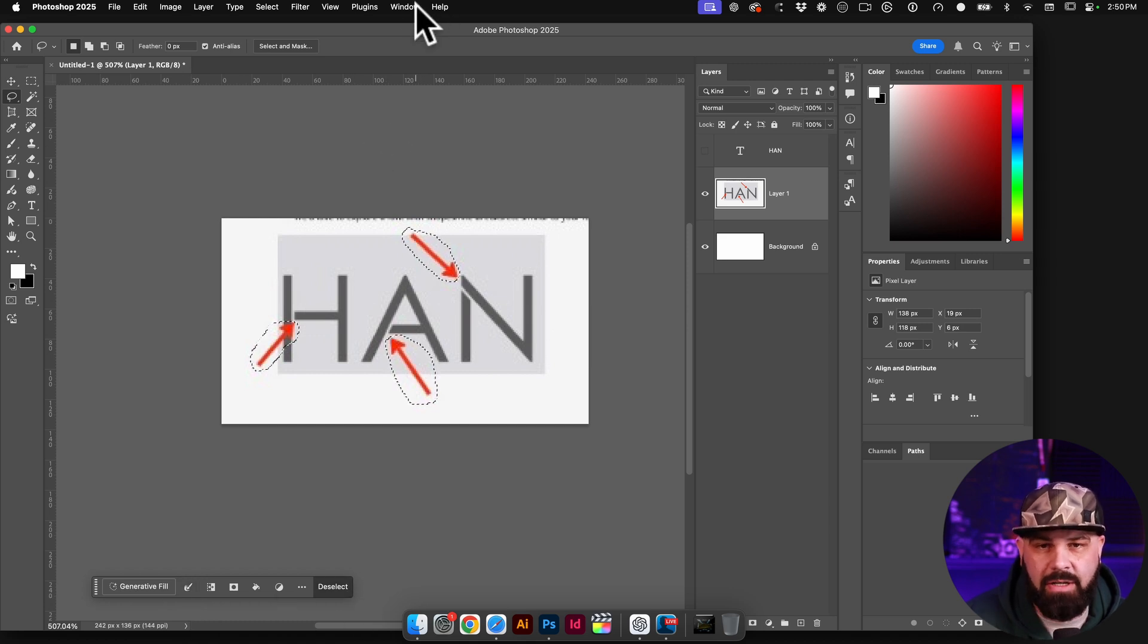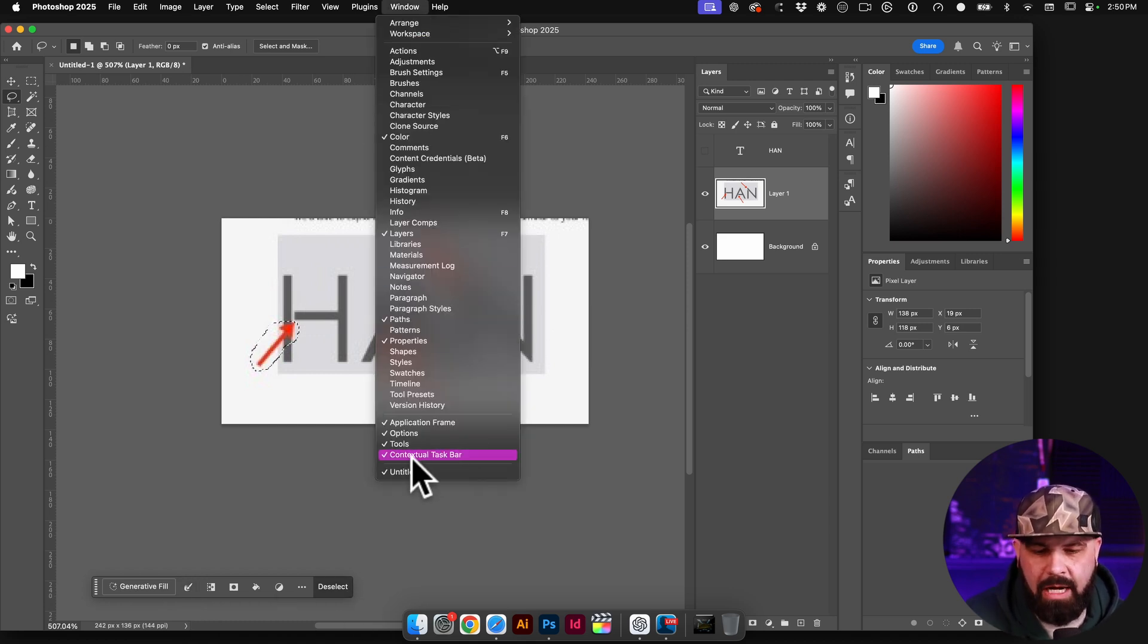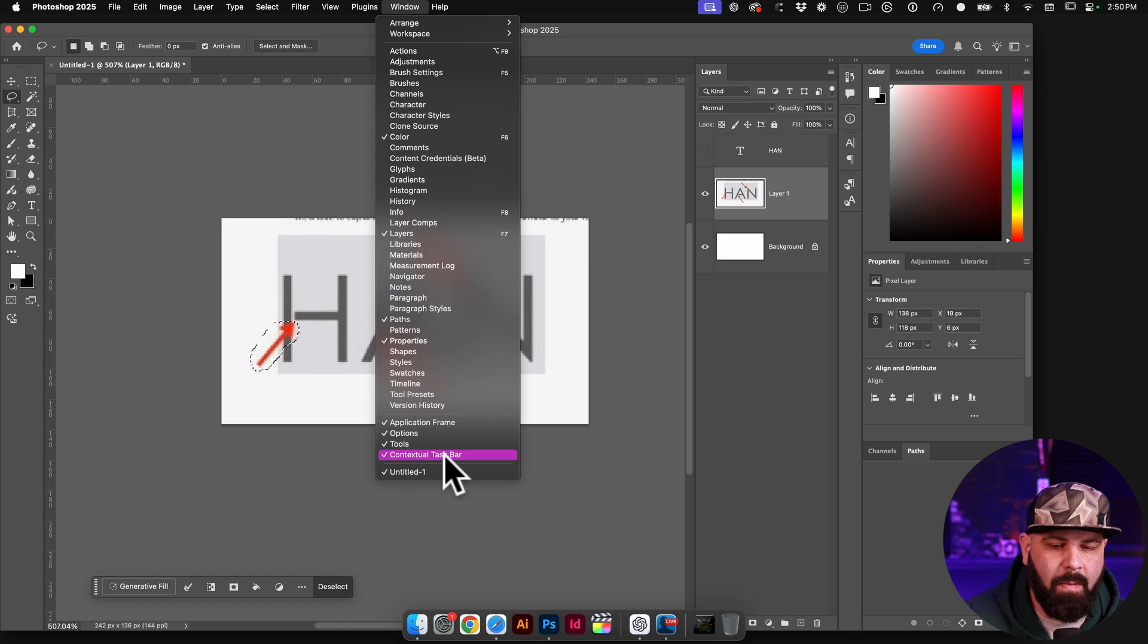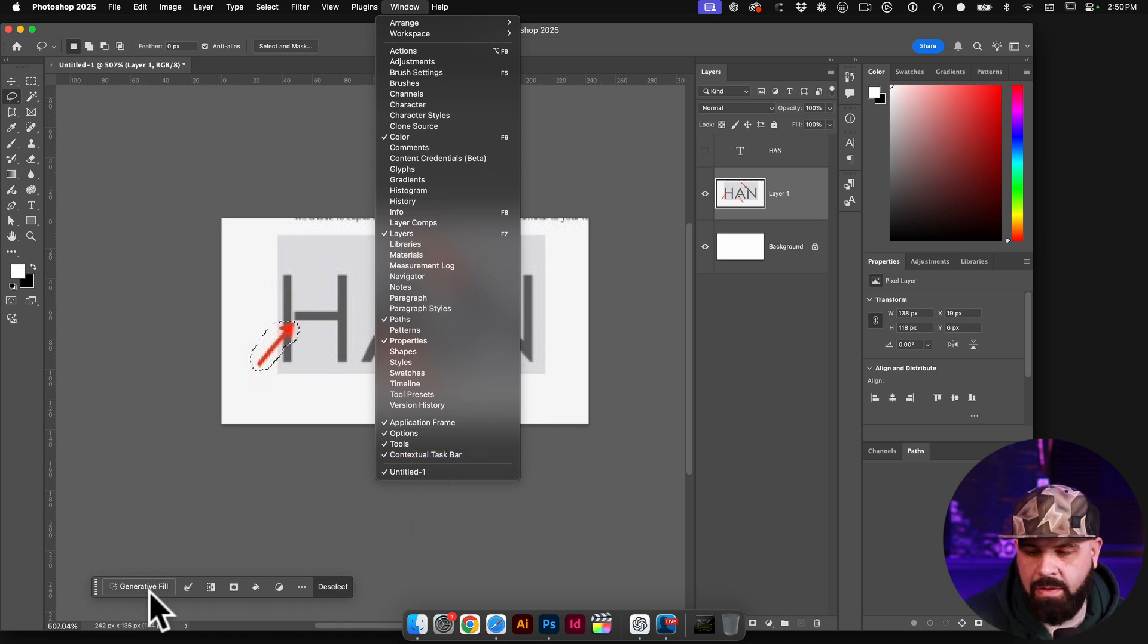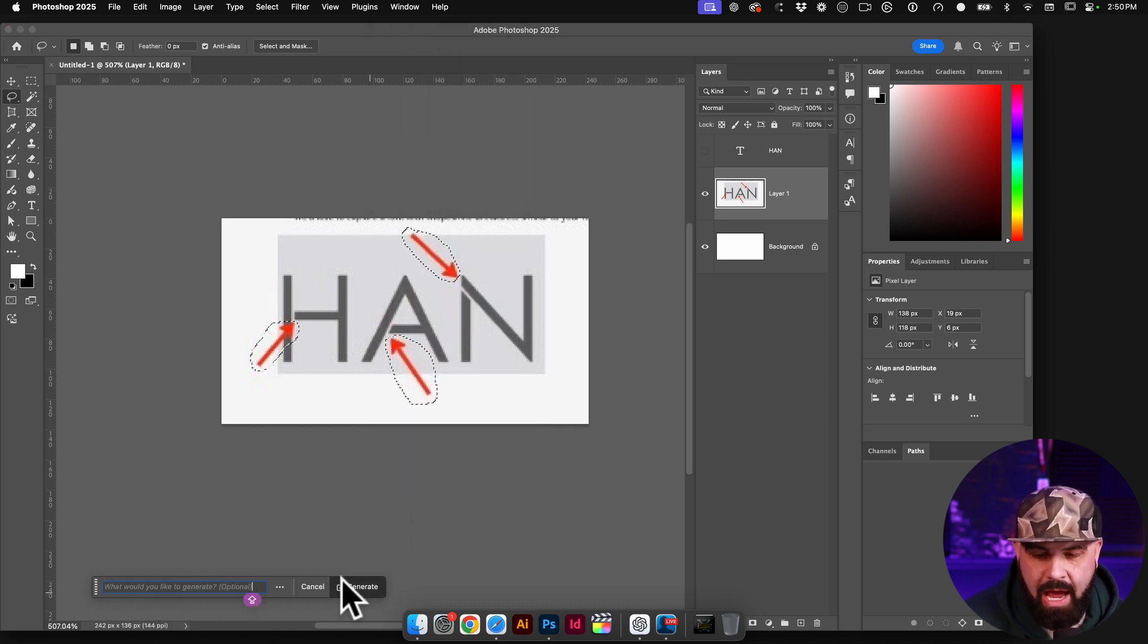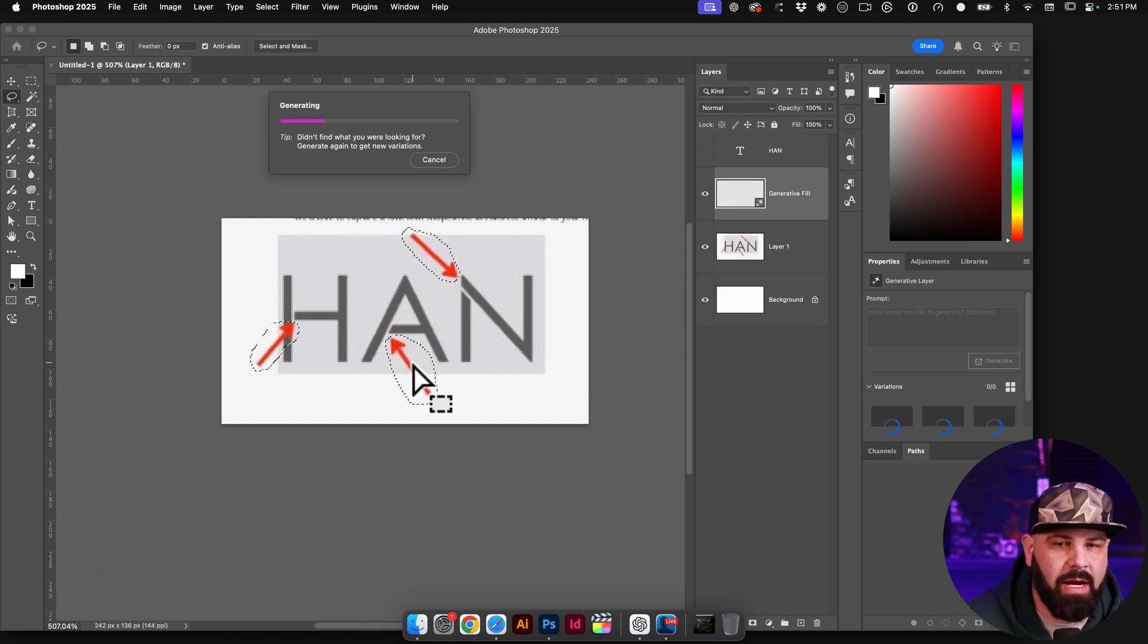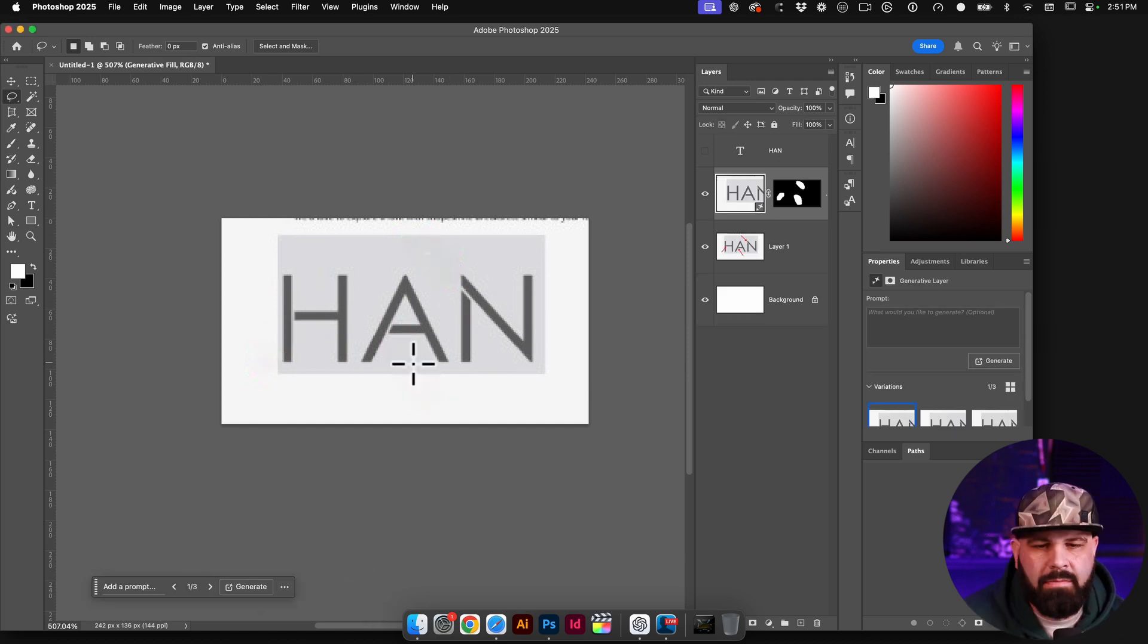And I'm just going to use generative fill, which pops up here. And if you don't see that, we're going to go to Window and come all the way down to Contextual Taskbar and make sure that's turned on. So now that I've got that on, I can click on generative fill. And instead of putting any prompts in here, I'm just going to click generate and it's going to magically erase all of those red arrows for me. All right, that looks pretty great.